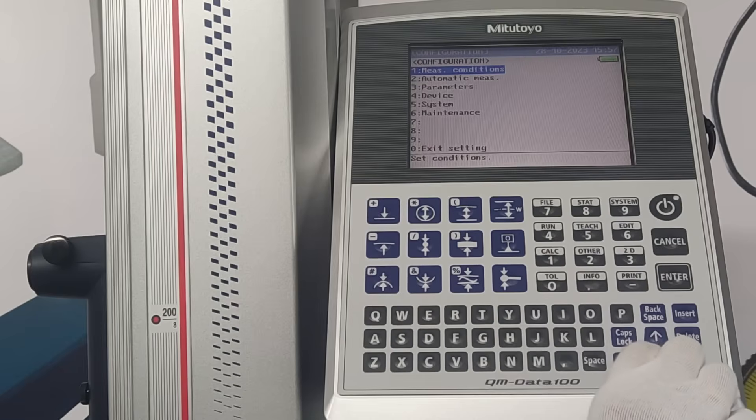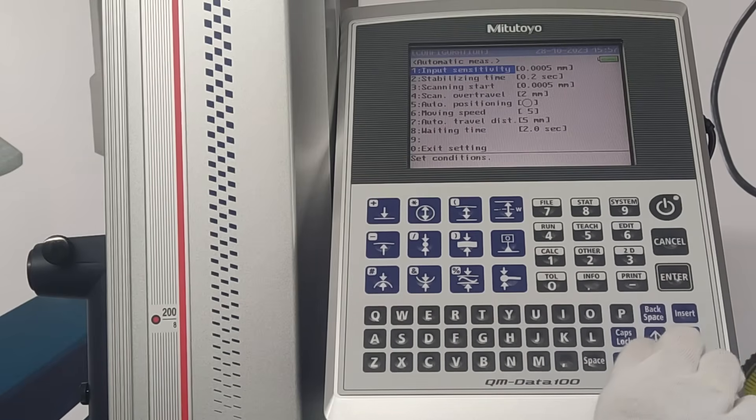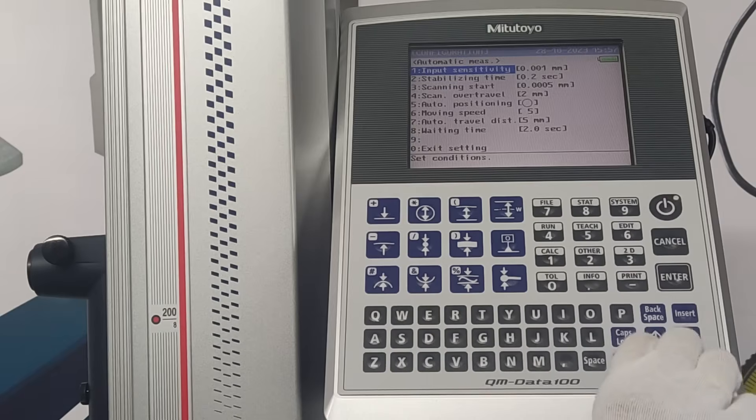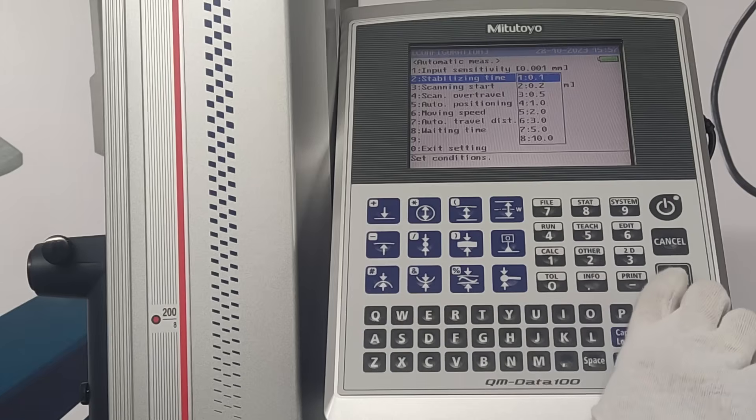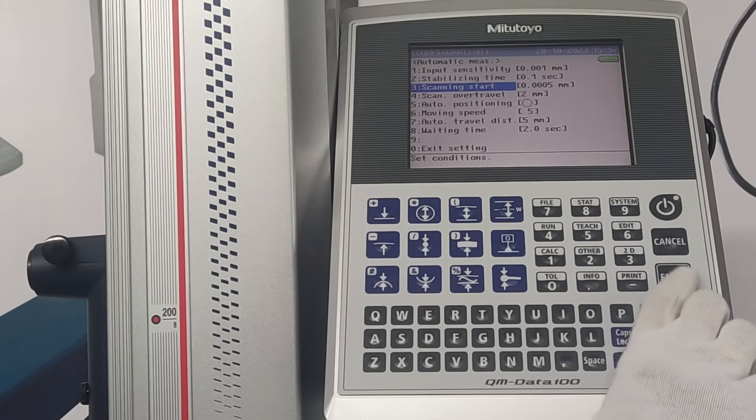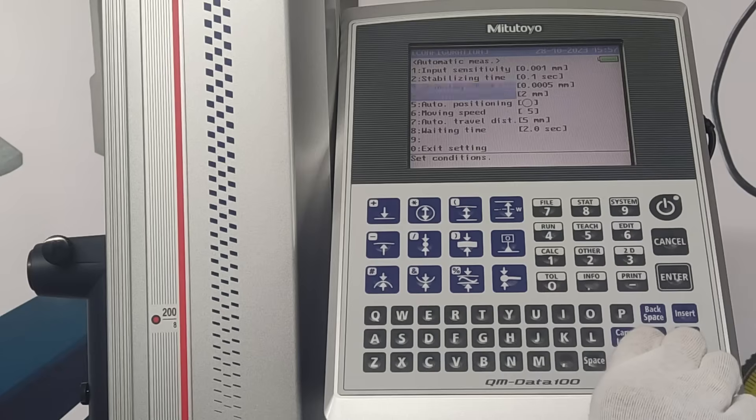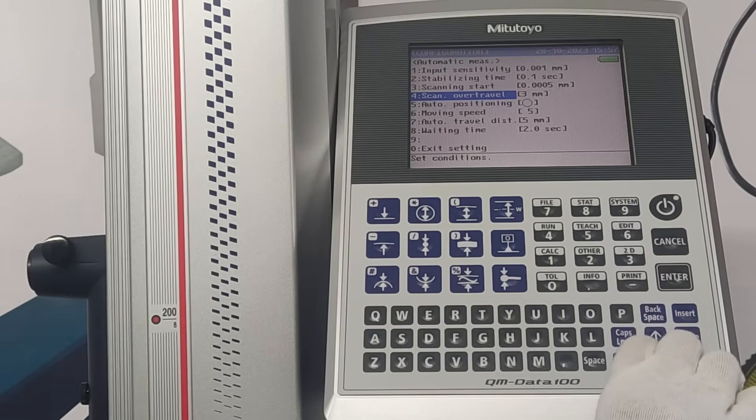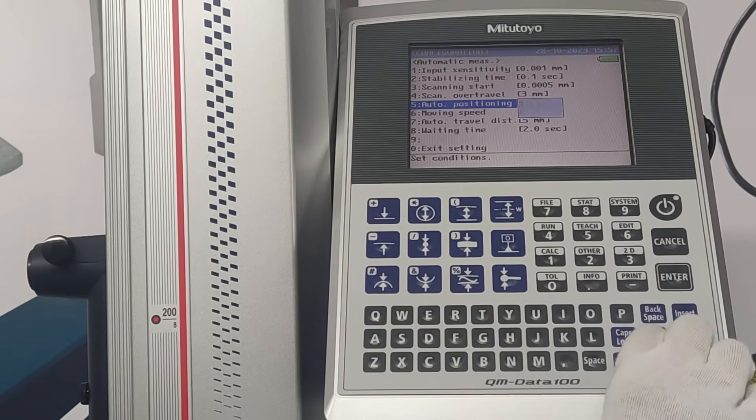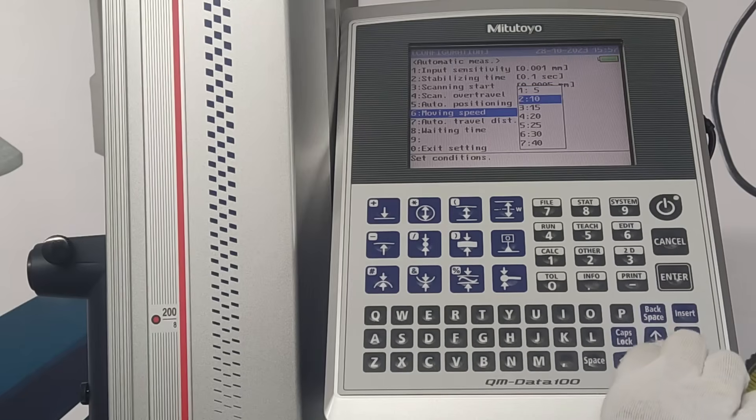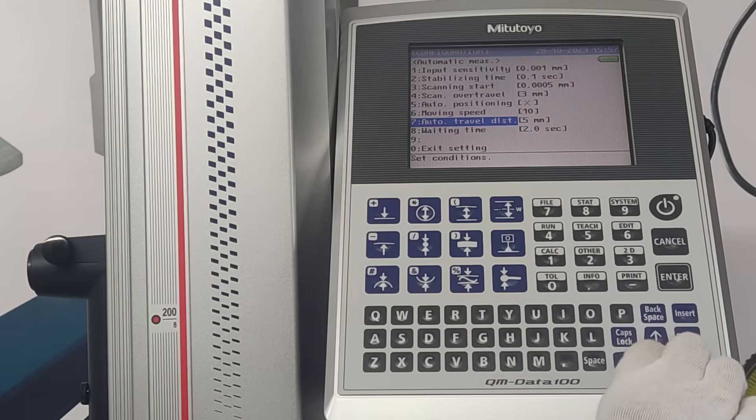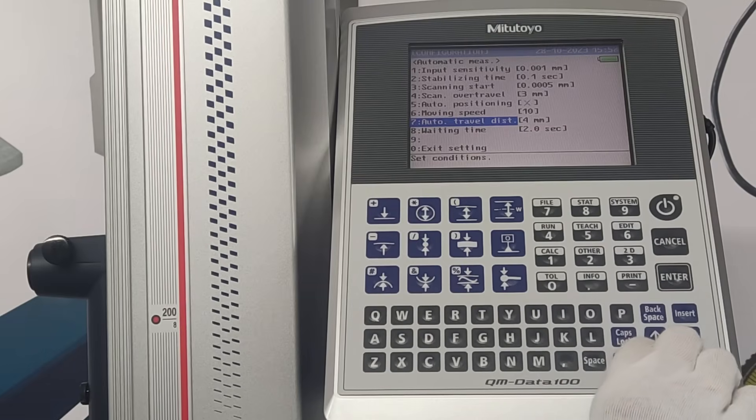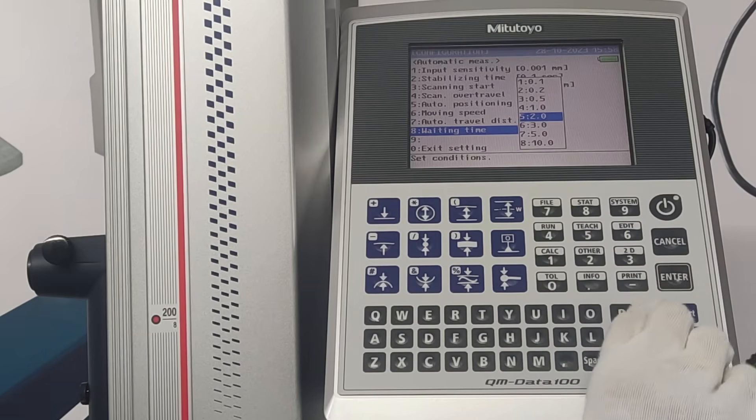Under automatic measurement, input sensitivity is defined in mm. Stabilizing time in seconds. Scanning start in mm. Scan over travel in mm. Auto positioning can be turned on or off. Moving speed is defined. Auto travel distance can be defined in mm.